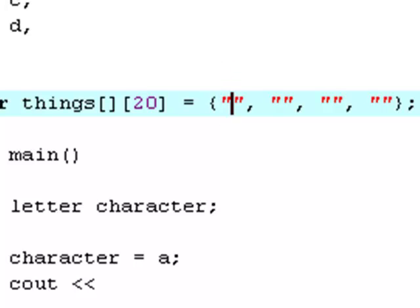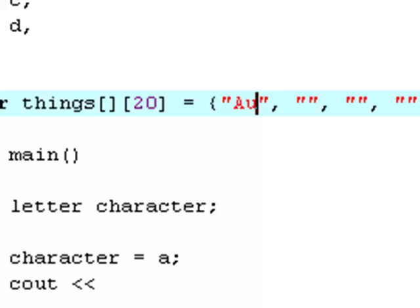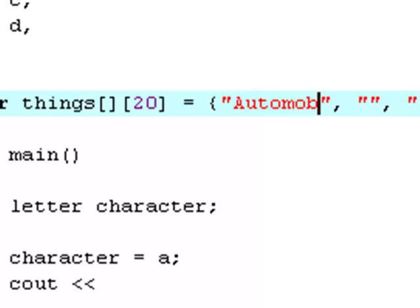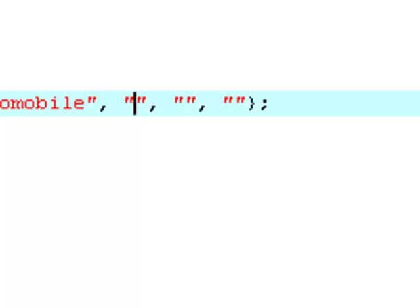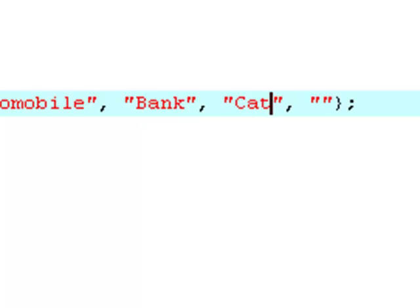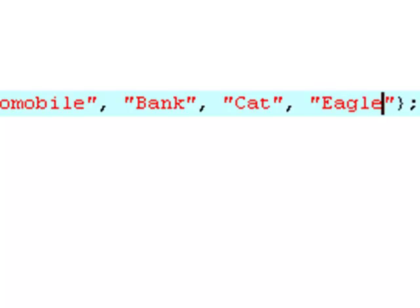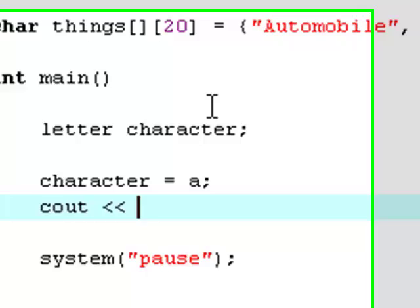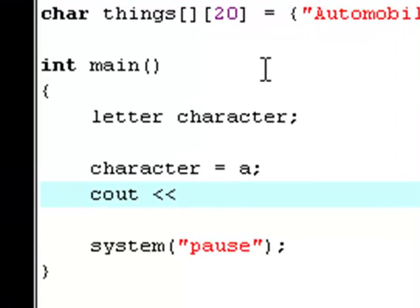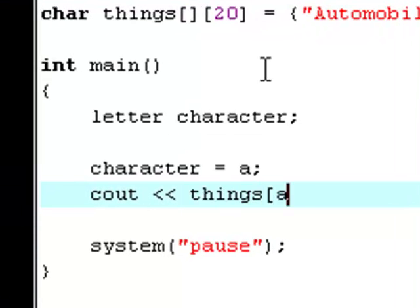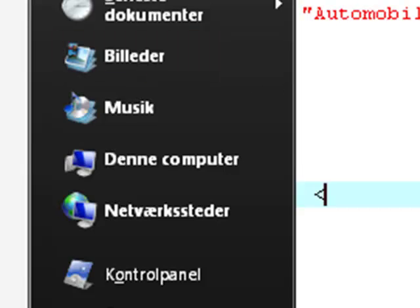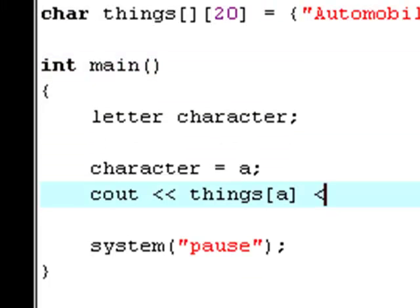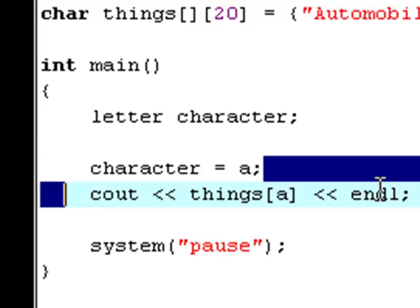The first one here is automobile. This one should be bank, cat, and eagle. Now we say cout things A. Hit the wrong button, I'm sorry. Endline.